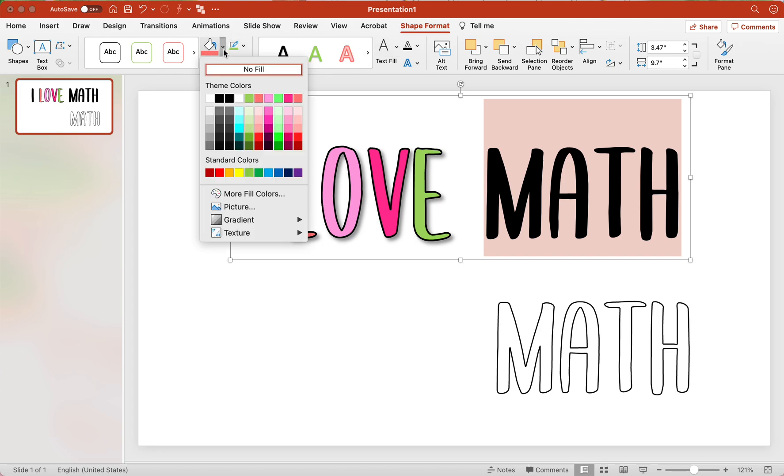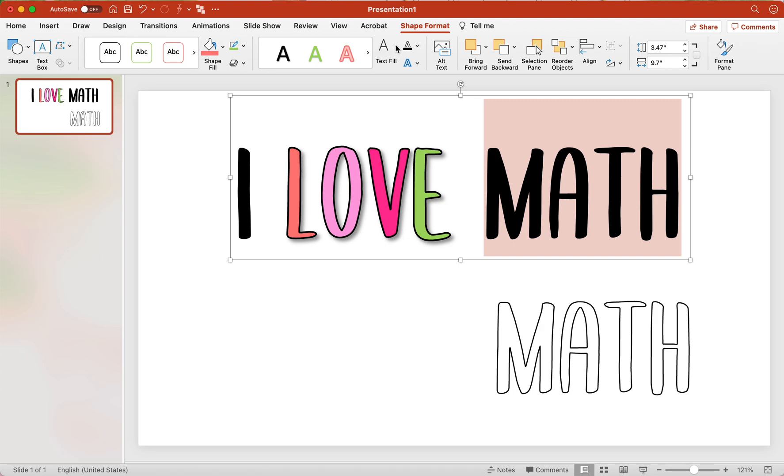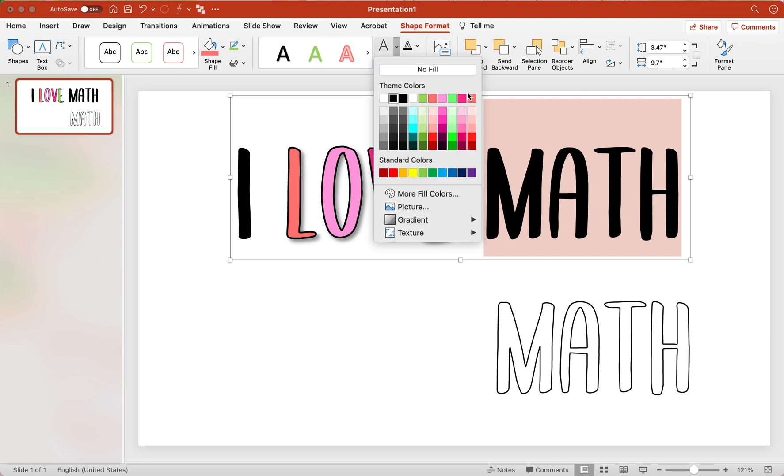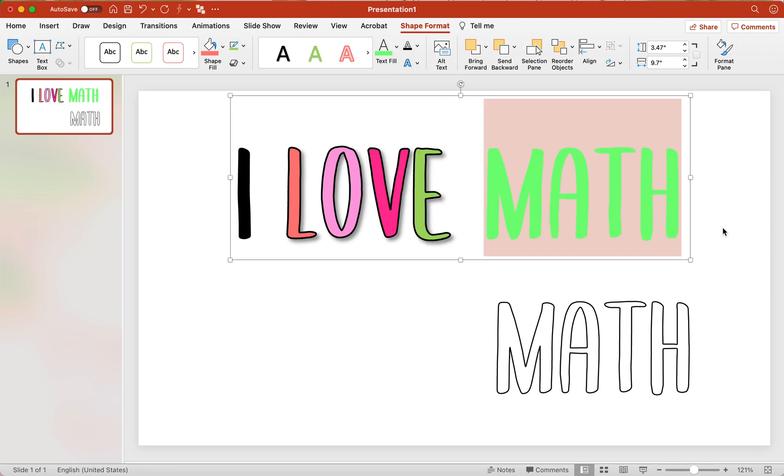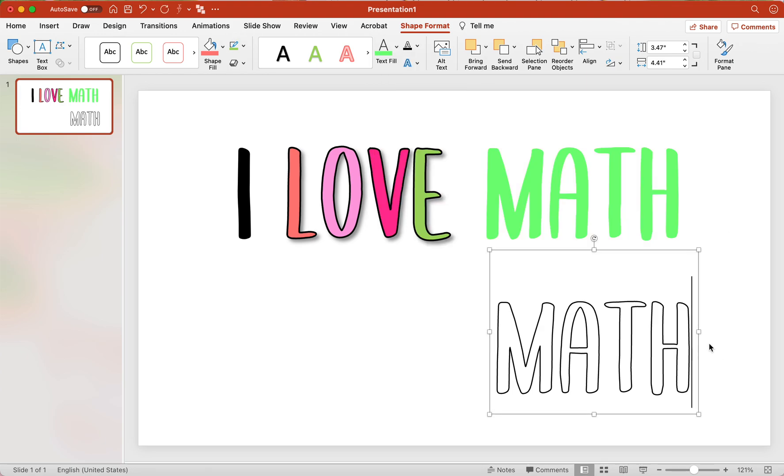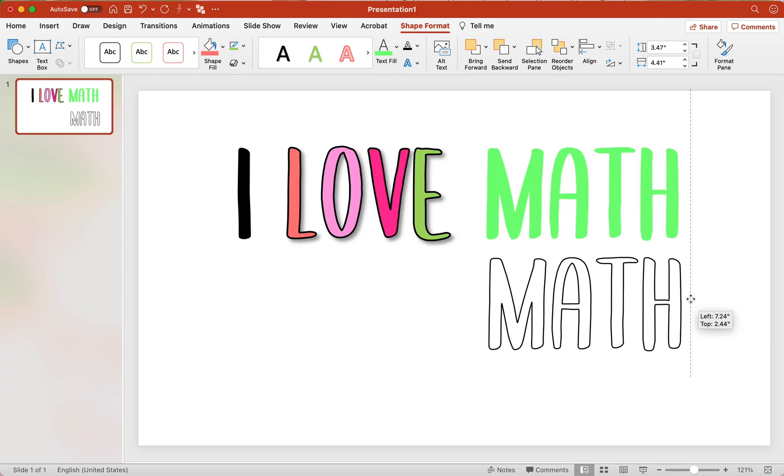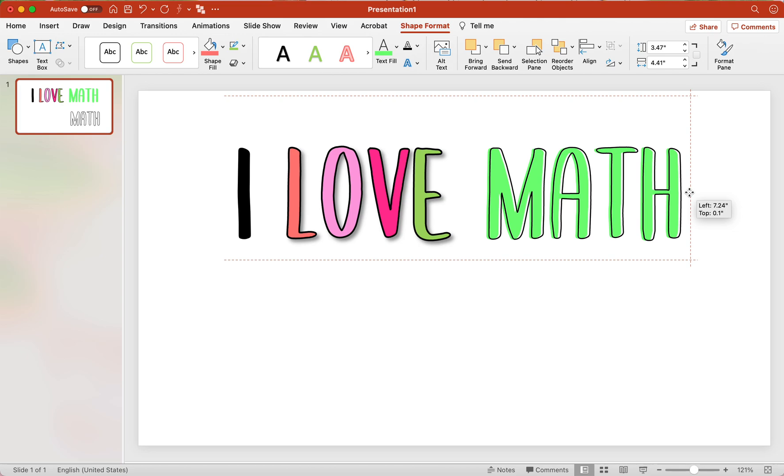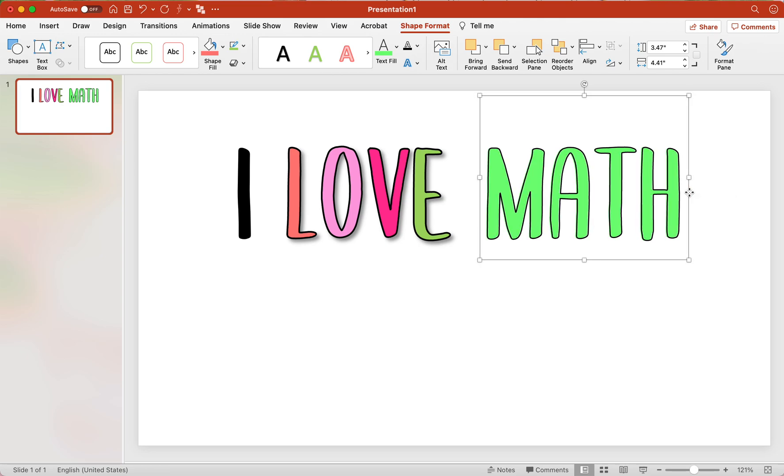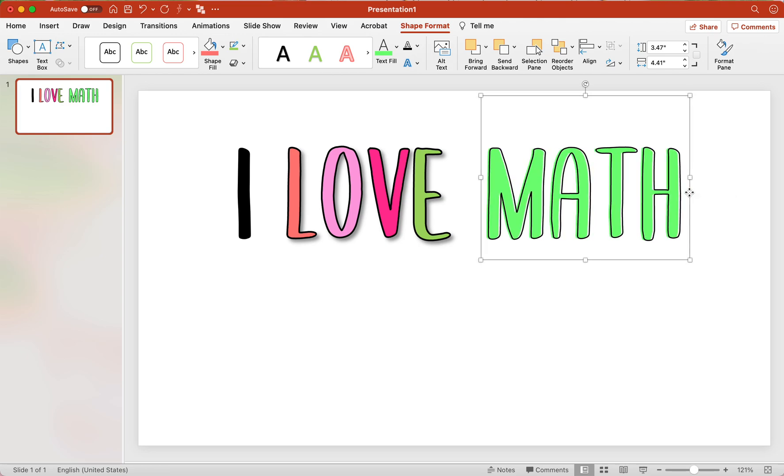So go to shape fill, not shape fill, text fill. And I'm going to do this green. And I love to do this with lighter colors because it helps them show up a little better. So we could do it like right there. Isn't that fun?